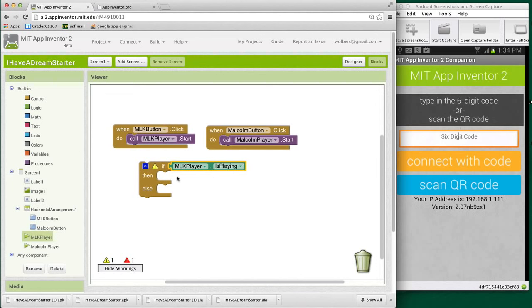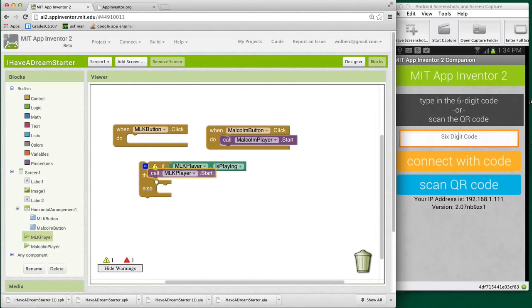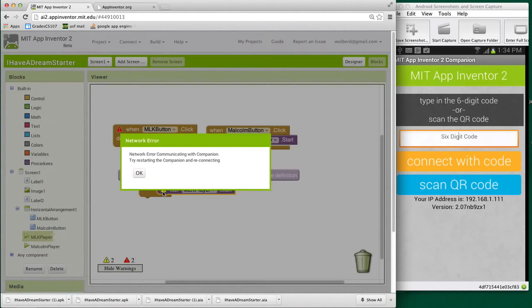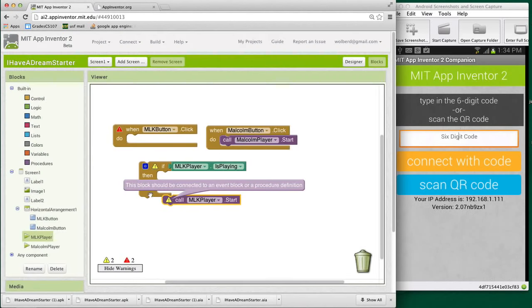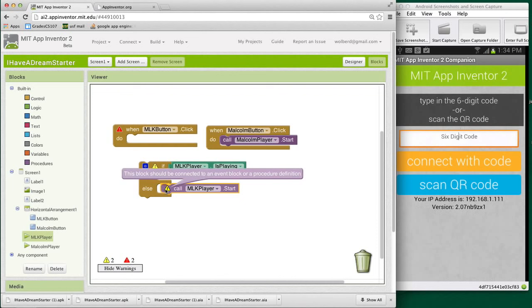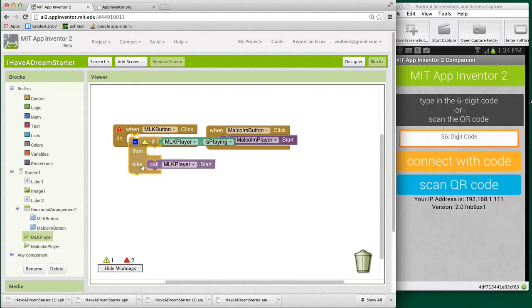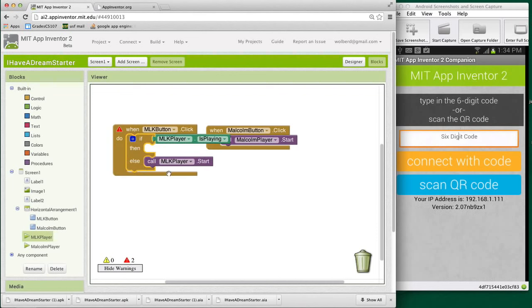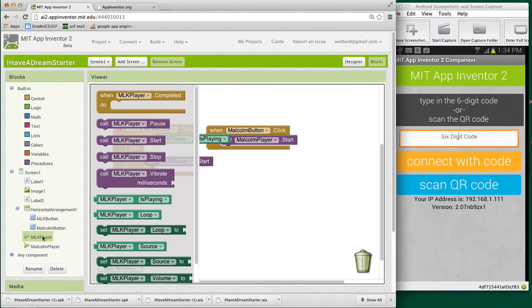I'll do one thing. In fact, what I want to do is pause the speech. Otherwise, I'll go and start the speech. So I'm going to bring this down here. There's just some kind of connection problem. I just need to reset the companion. But I've got the start here and I'm going to go back to MLK player and choose the pause function.